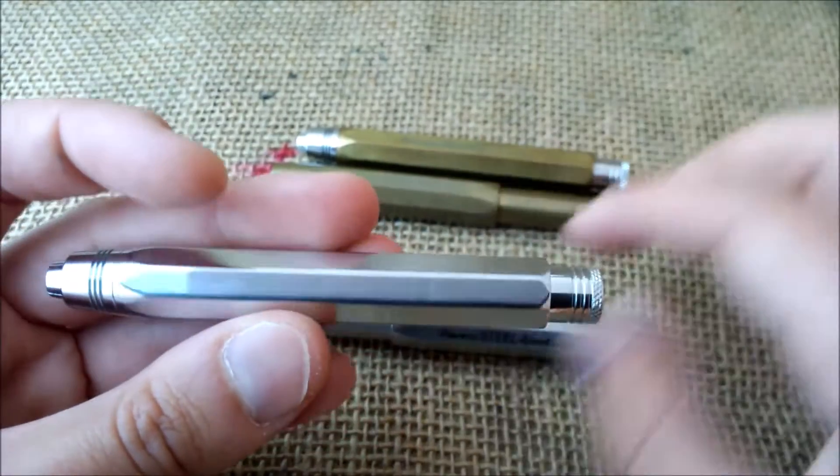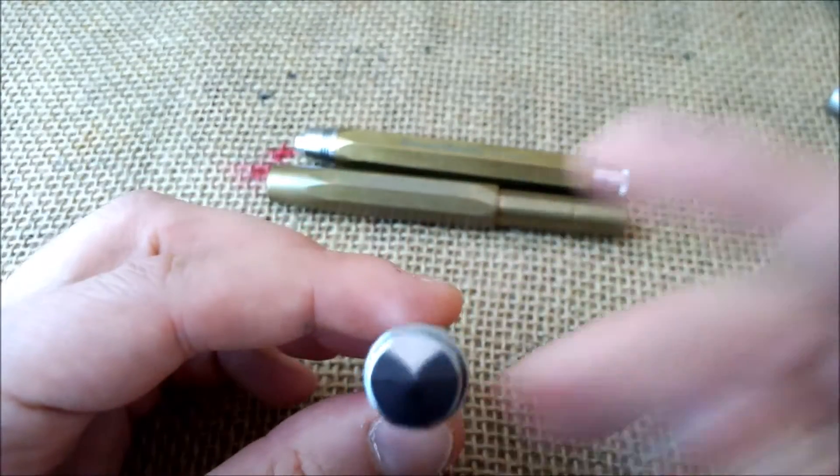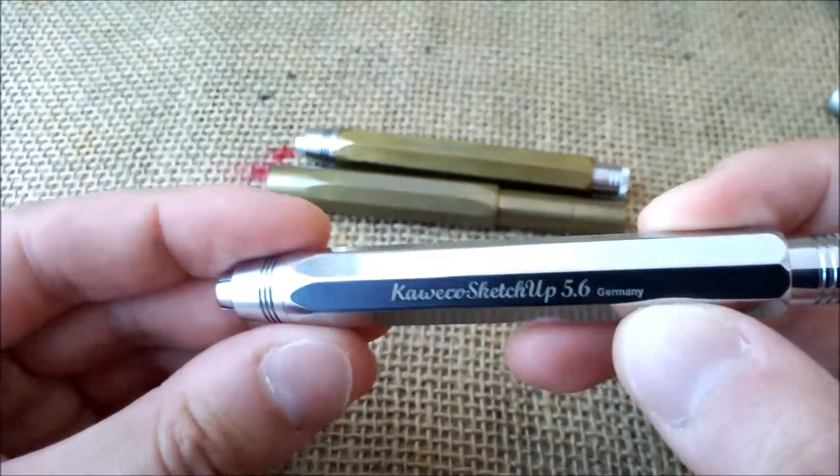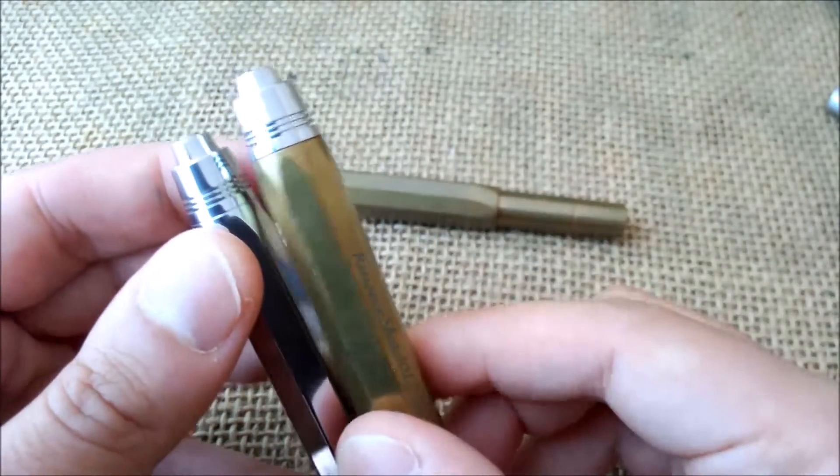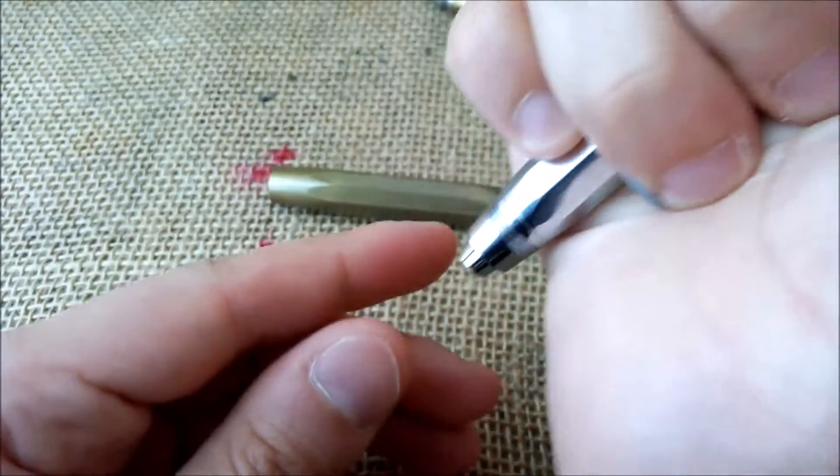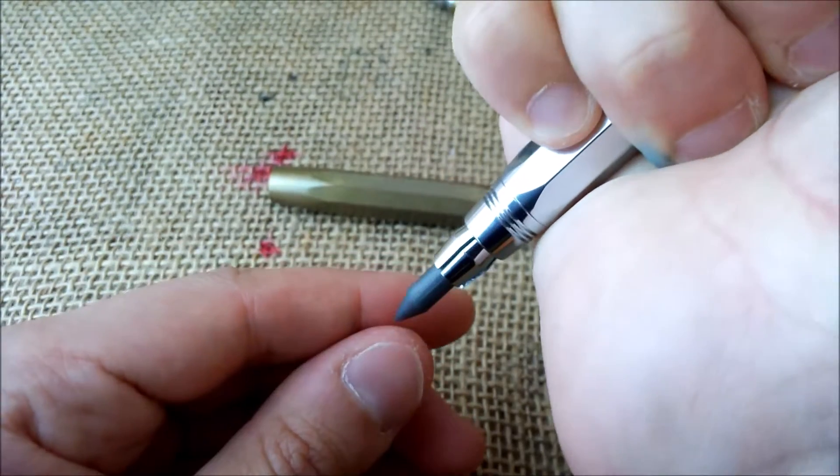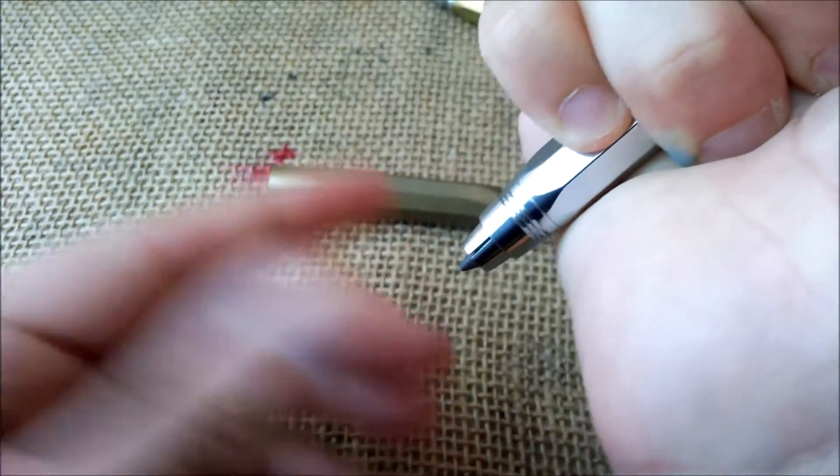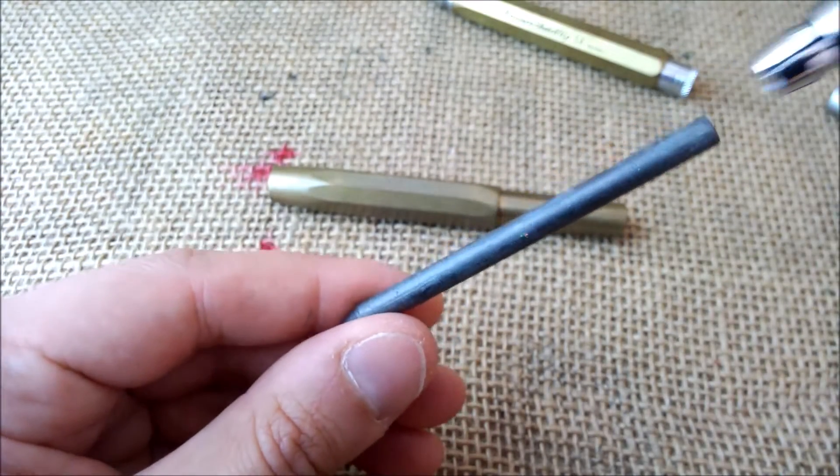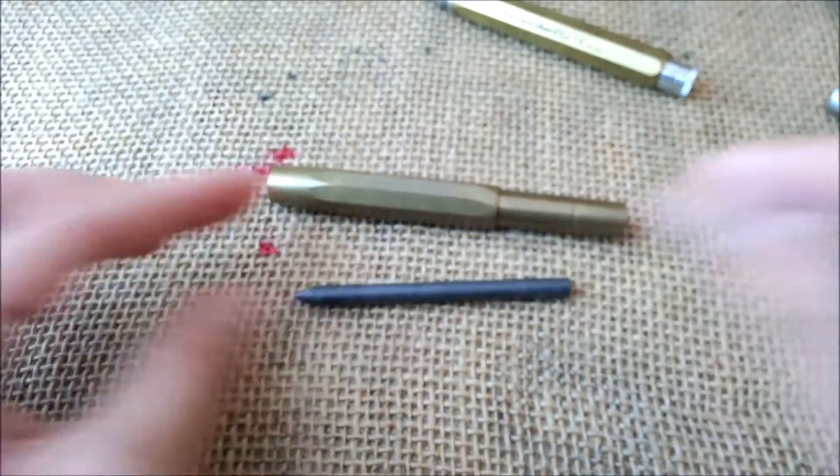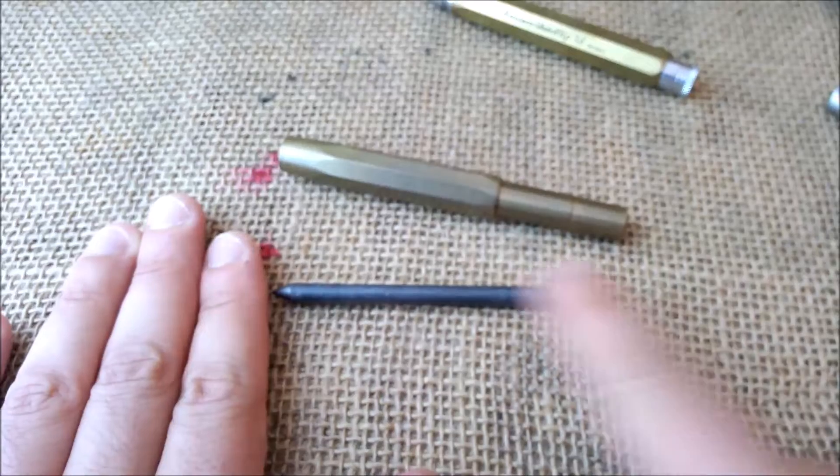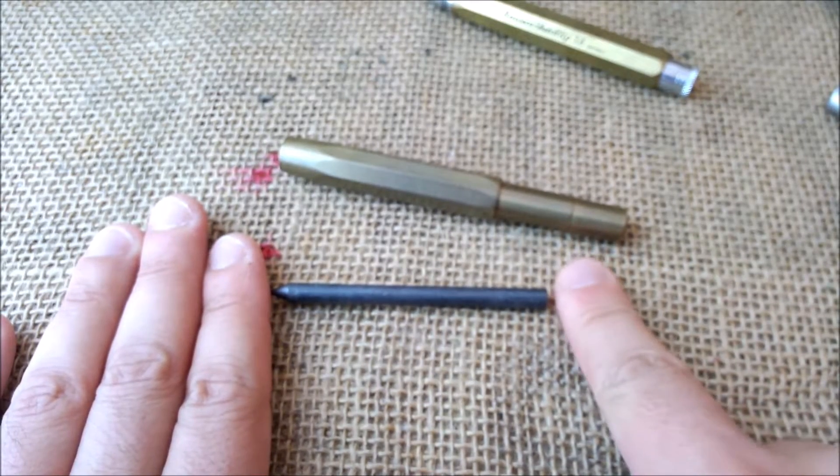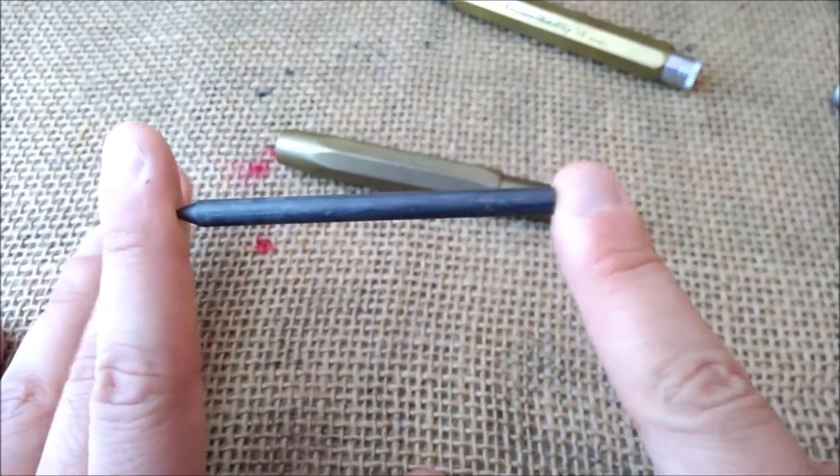About it, it has eight facets. It has this ending that is exactly the same of the Kaweco brass sport, the sketch up brass, sorry. And then you have the lead inside, and you see it is only this size. Sometimes the leads of 5.6 millimeters, sorry, I'm constantly mixing up the numbers.